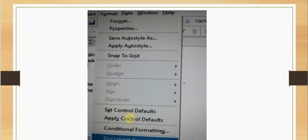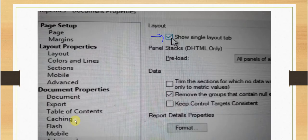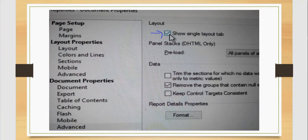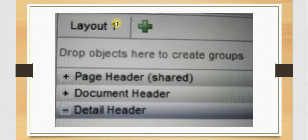Next we will go to the format tab and go to document properties. Under advanced we have the option for single tab layout, so we are going to check that to get this layout.